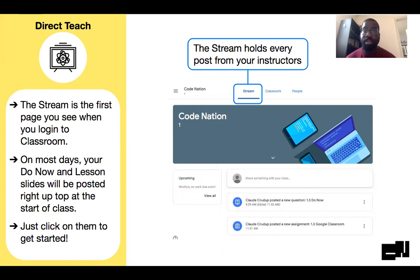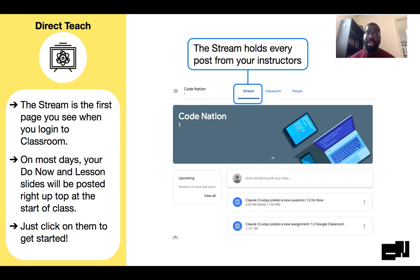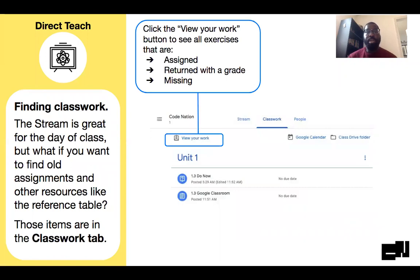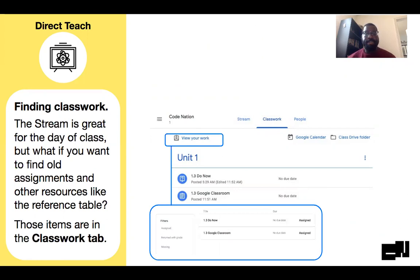We have the stream, which is the first thing that pops up when you log in. On most days, our do nows and our lesson slides are going to be posted here, so you can navigate there and access the lesson slides whenever you want. You also have the Classwork tab, where you'll be able to find all the work — what's assigned, what's returned, what's missing. This is where you're going to find everything you need for the class that has been assigned to you.